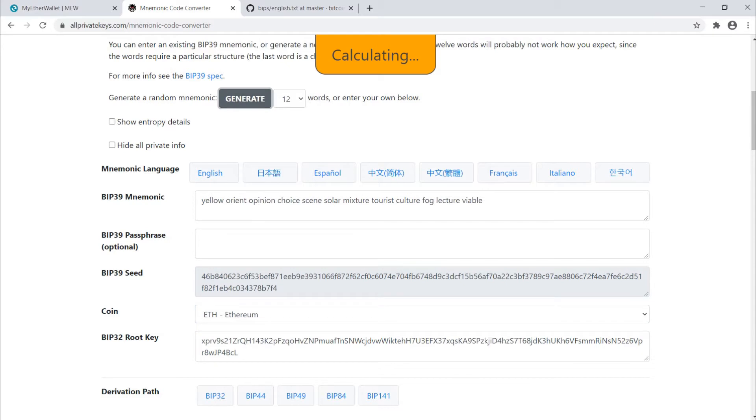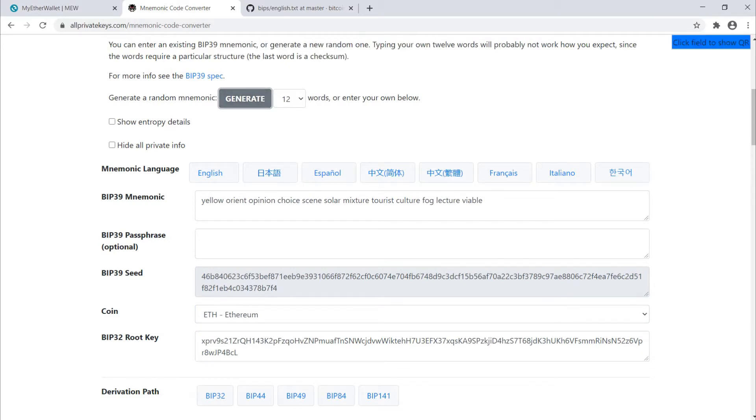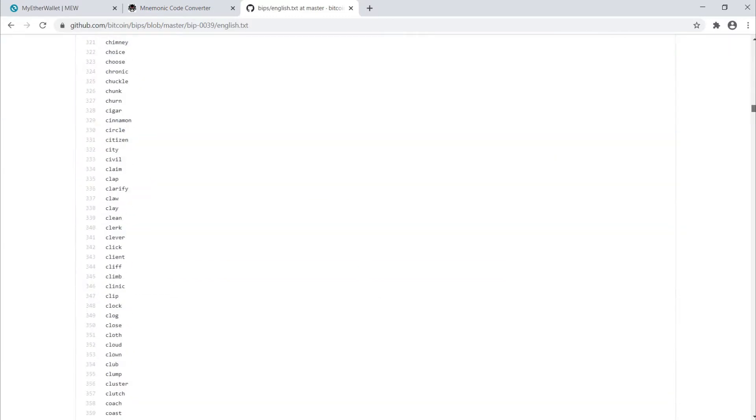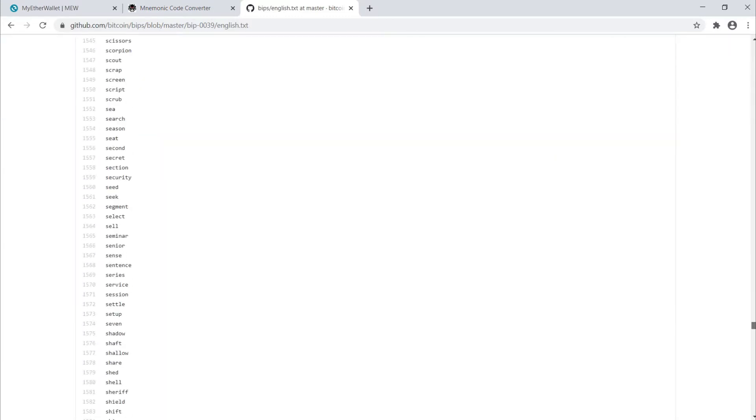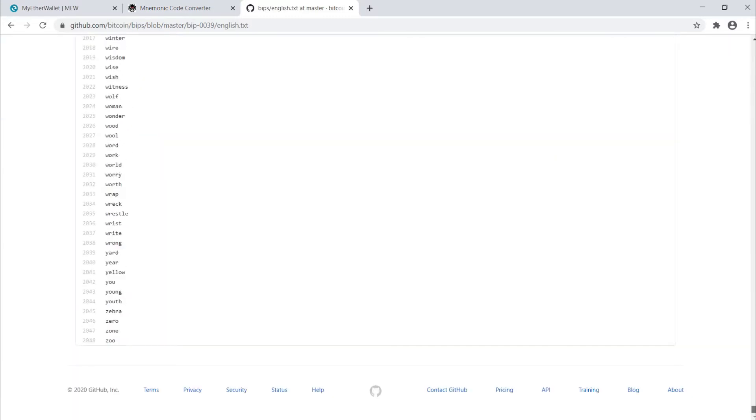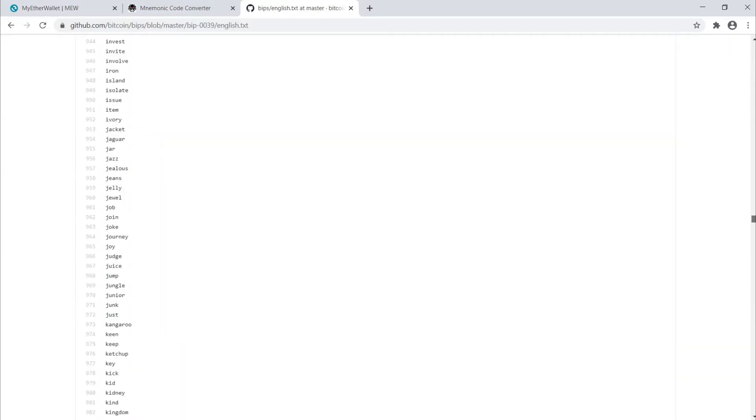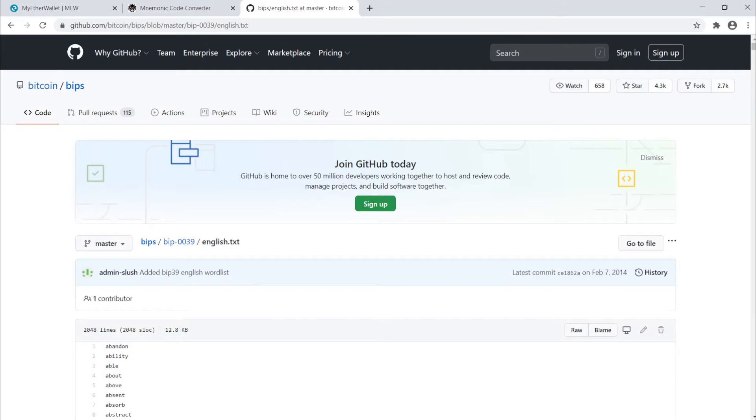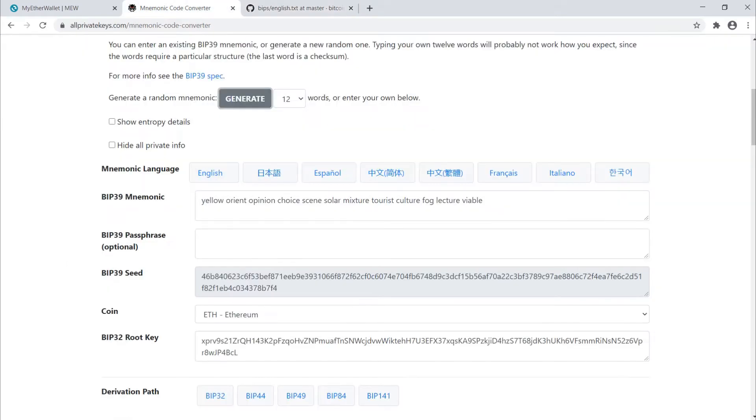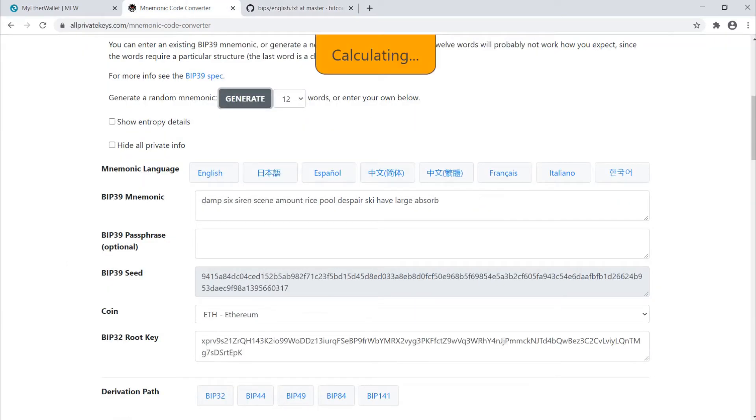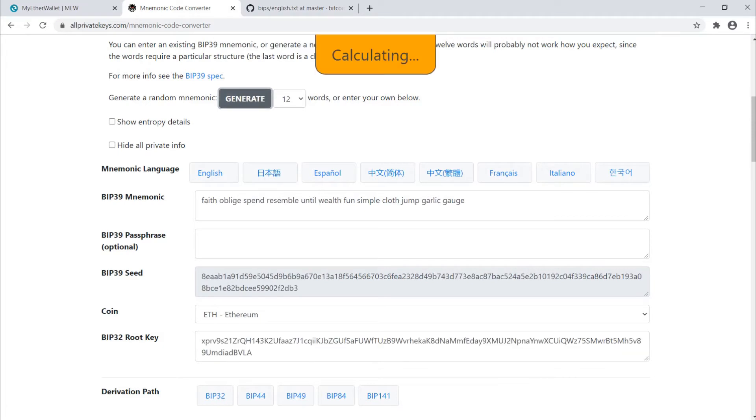So there we go, here's an Ethereum wallet. Now our BIP39 mnemonic phrase is 12 words as suggested. Here is a list of all 2048 words in the BIP39 standard. Every time I generate one of these wallets, it's choosing 12 words at random from this list.